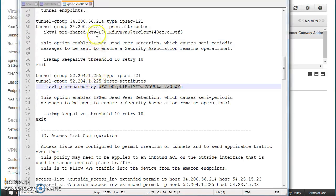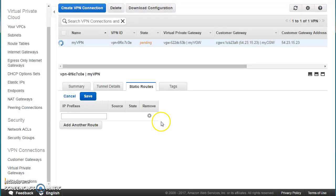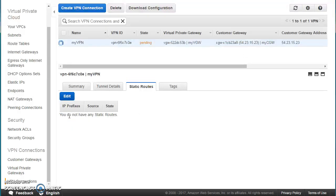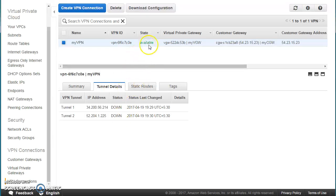Once the on-premises side is configured, you will see that one of the two tunnels is up and the other is down — there are always two tunnels for redundancy. If the active one goes down, the other takes over. You can also add the on-premises CIDR block as a prefix in the route table. The VPN connection is now in the available state.